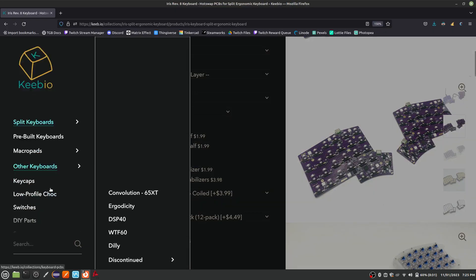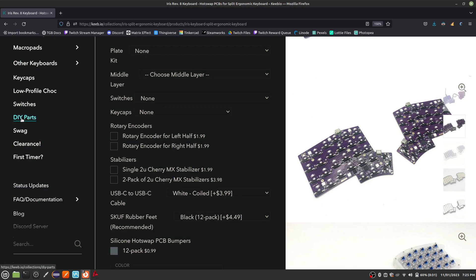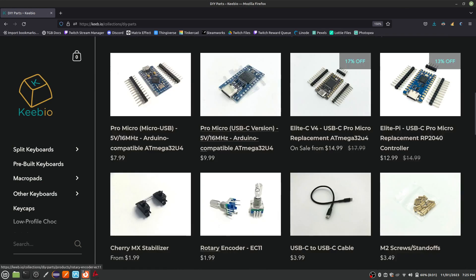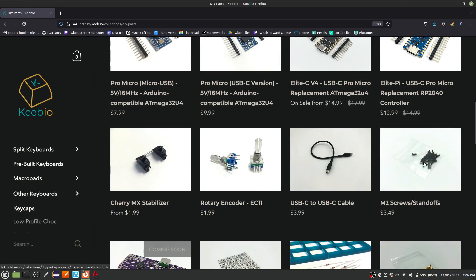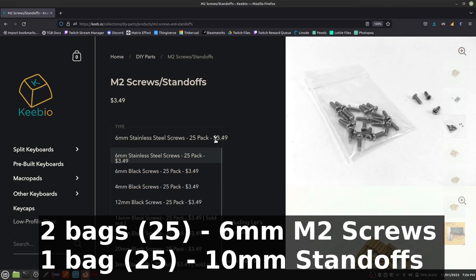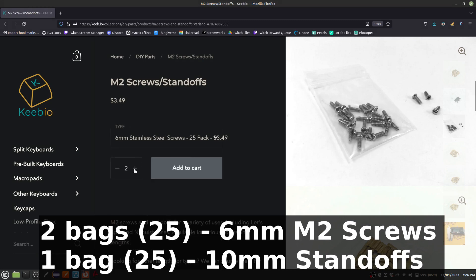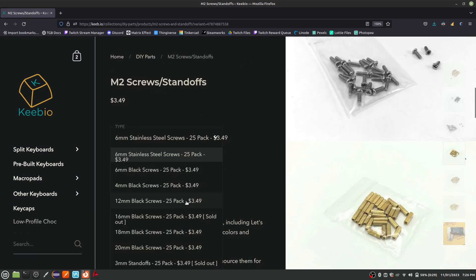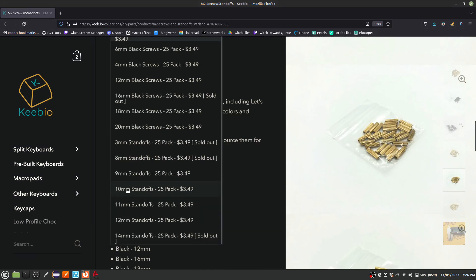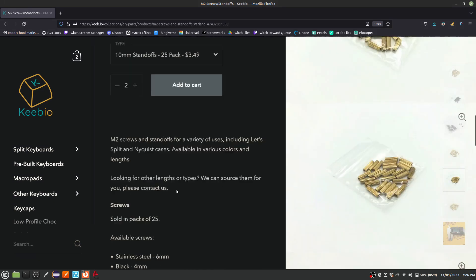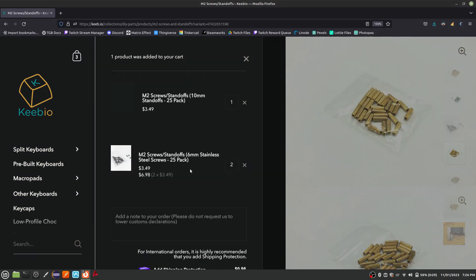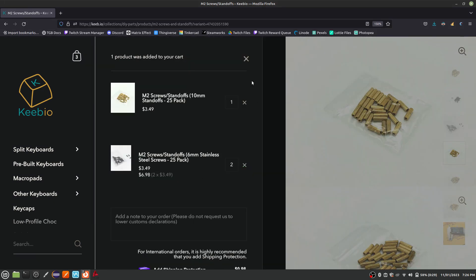Add to cart, but don't check out yet. If you are 3D printing your parts, you will also need to add screws and standoffs. You'll need two bags of 6mm screws and one bag of 10mm standoffs. If you are buying a plate kit from Keebio, these are included, so you won't need to purchase these separately. Complete your order.